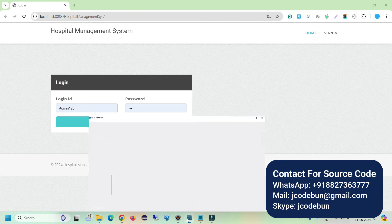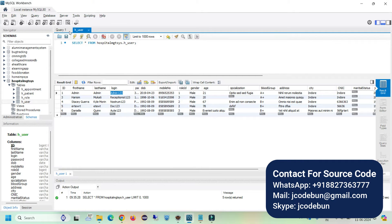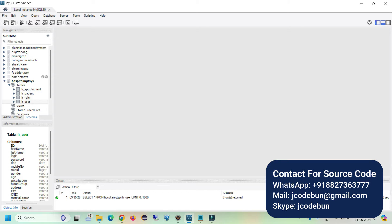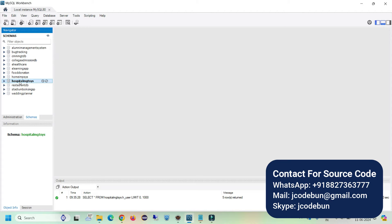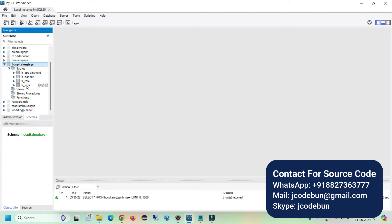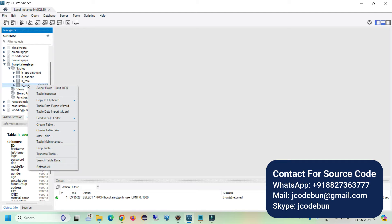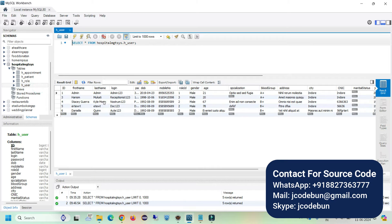Next, let's execute the application. In MySQL Workbench you will see the hospital management database. Double-click on it and you will see all the tables: user, roles, patient, and appointment. To view the data of any table, just right-click on it and select the first option. Now, we have three types of user roles — role 1, role 2, role 3 — which correspond to admin, doctor, and receptionist respectively.